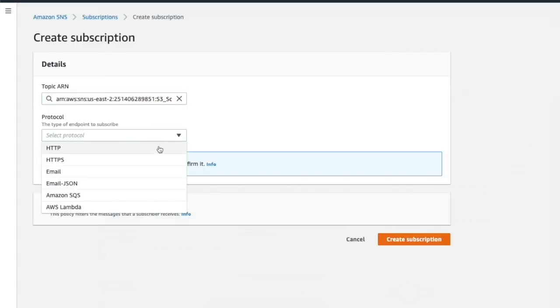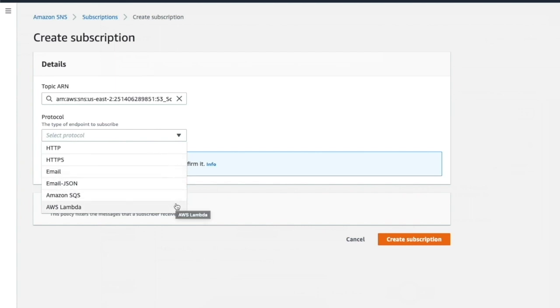You can subscribe to the SNS topic and determine what will happen when the results of the file scan are received. For example, by calling another Lambda function to move the file or delete it depending on the results.